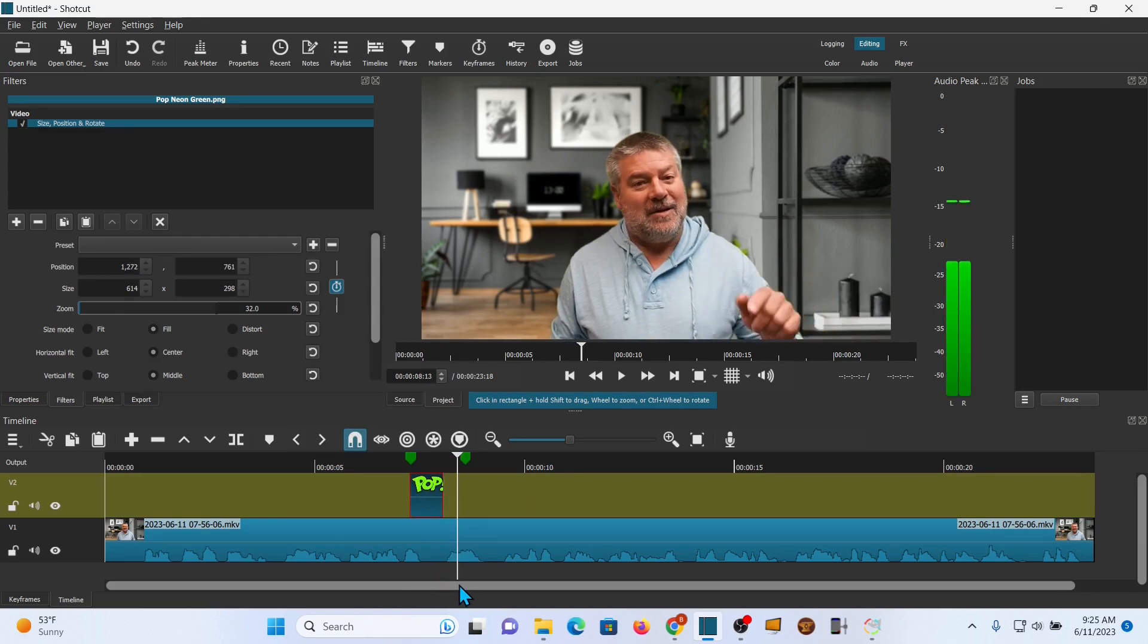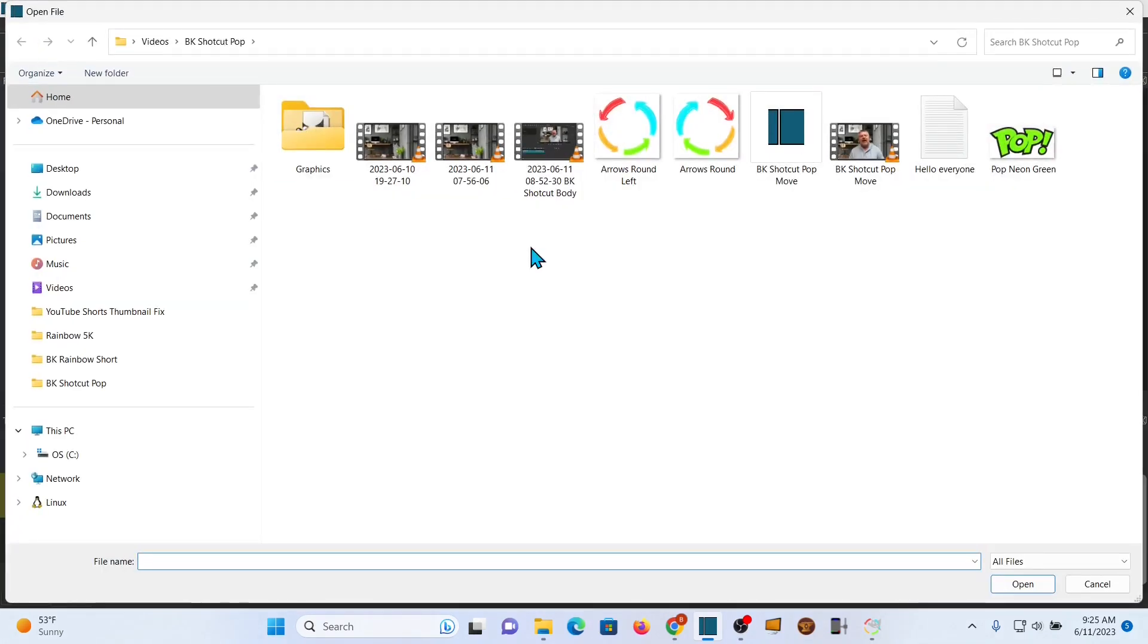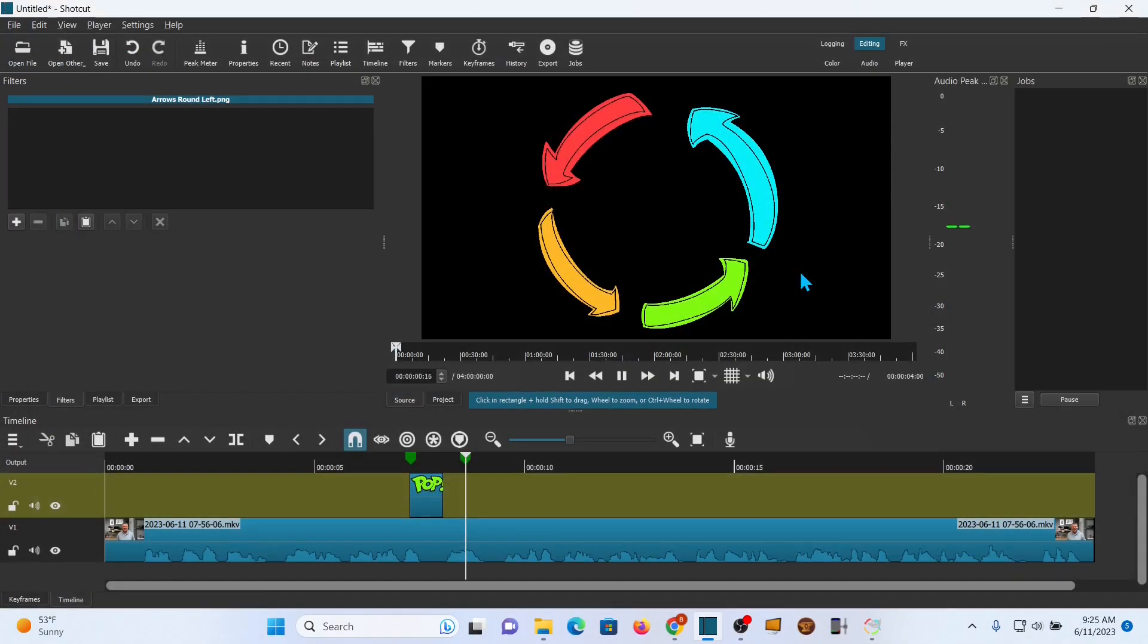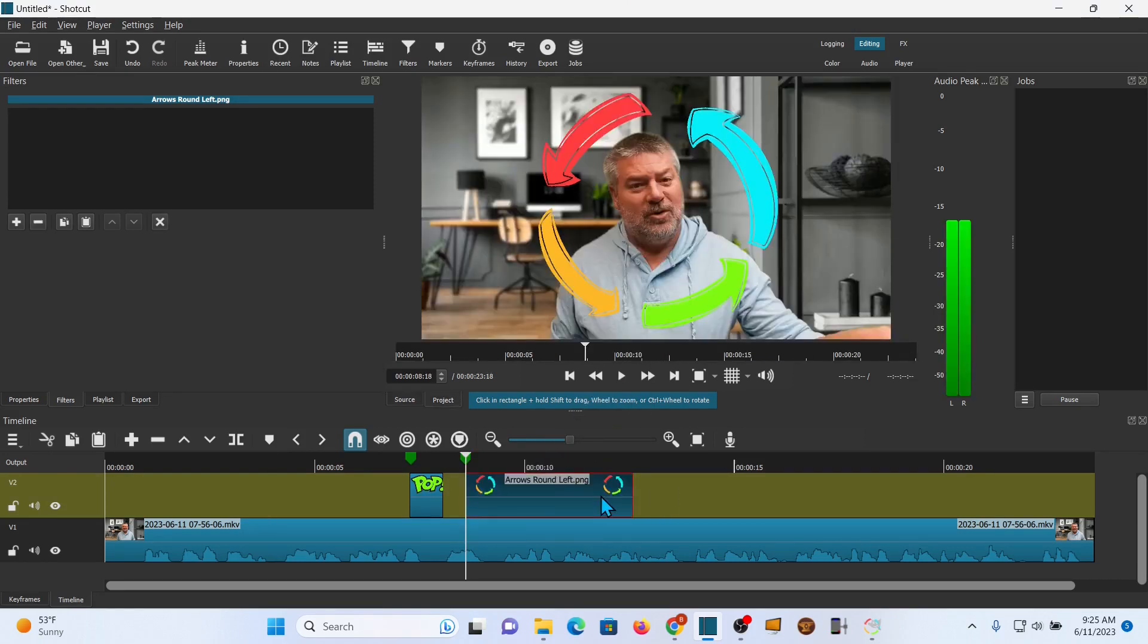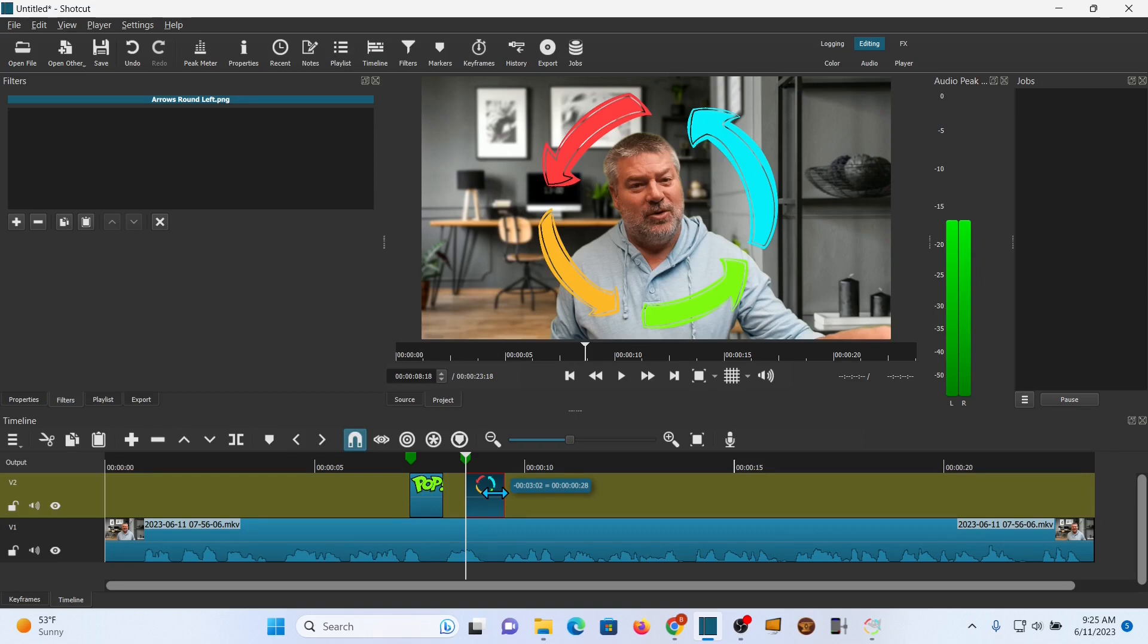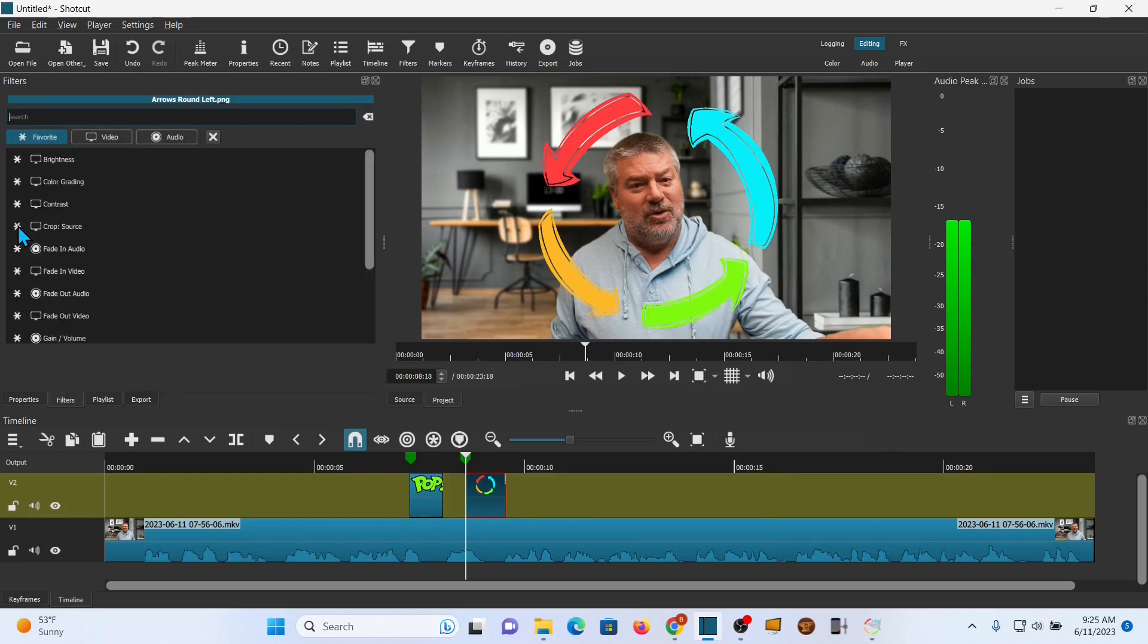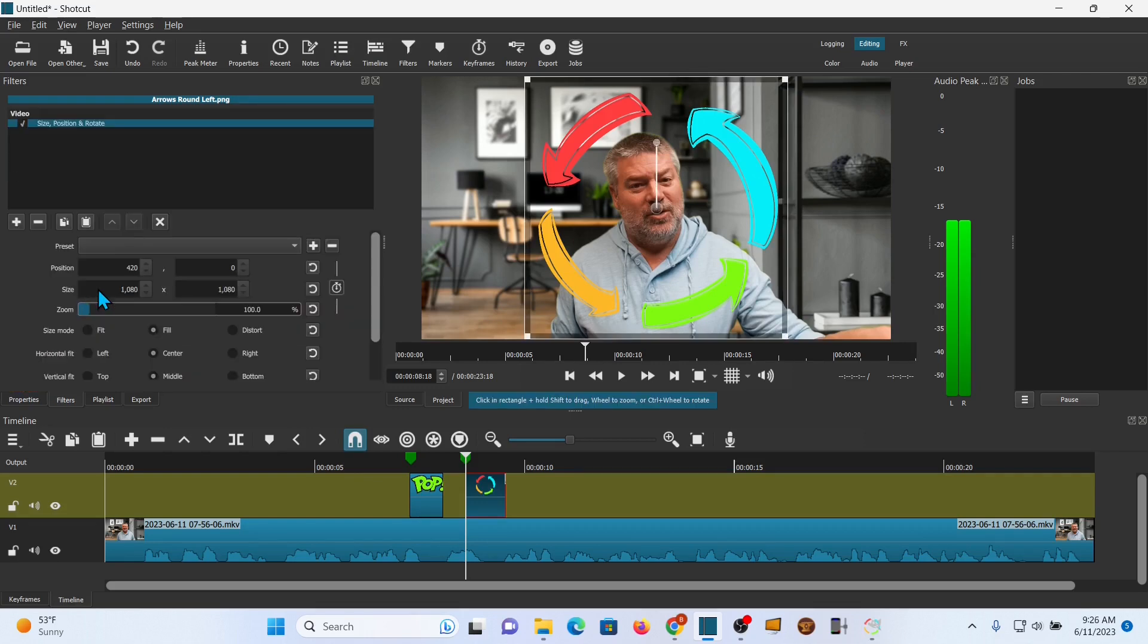Now, we're going to bring in our second one. So, open file again. I'm going to go grab our image. Drag that on. This is also a transparent PNG file. I want it roughly that big. Alright. And same thing. We brought it in. We're going to pull the filter in. So, you go filters if the tab wasn't there. Plus sign. Size, position, and rotate.